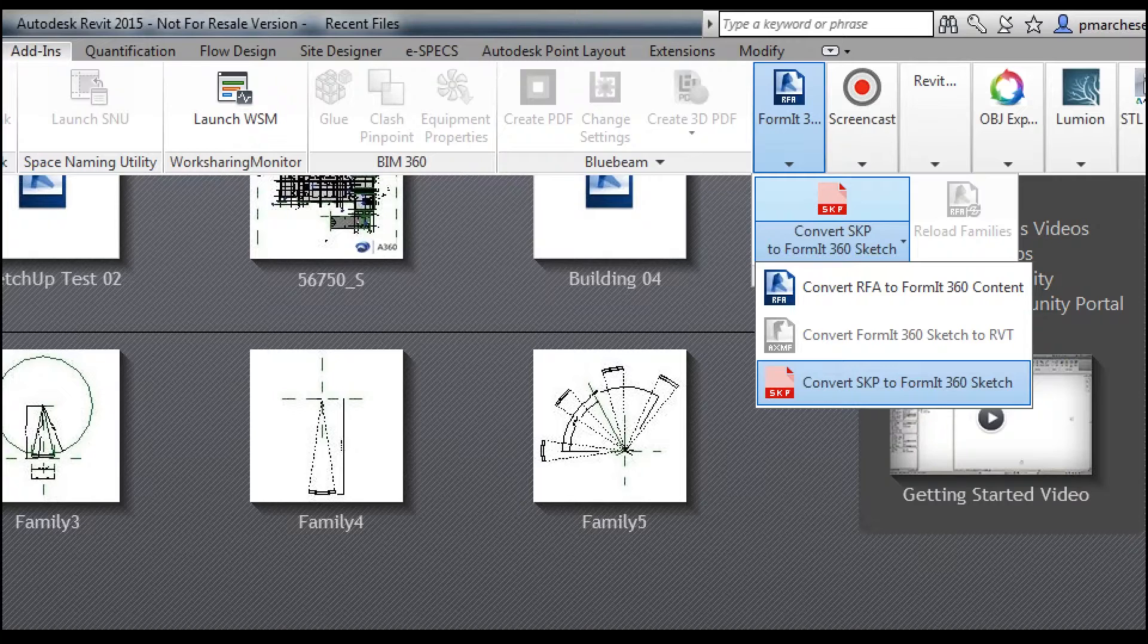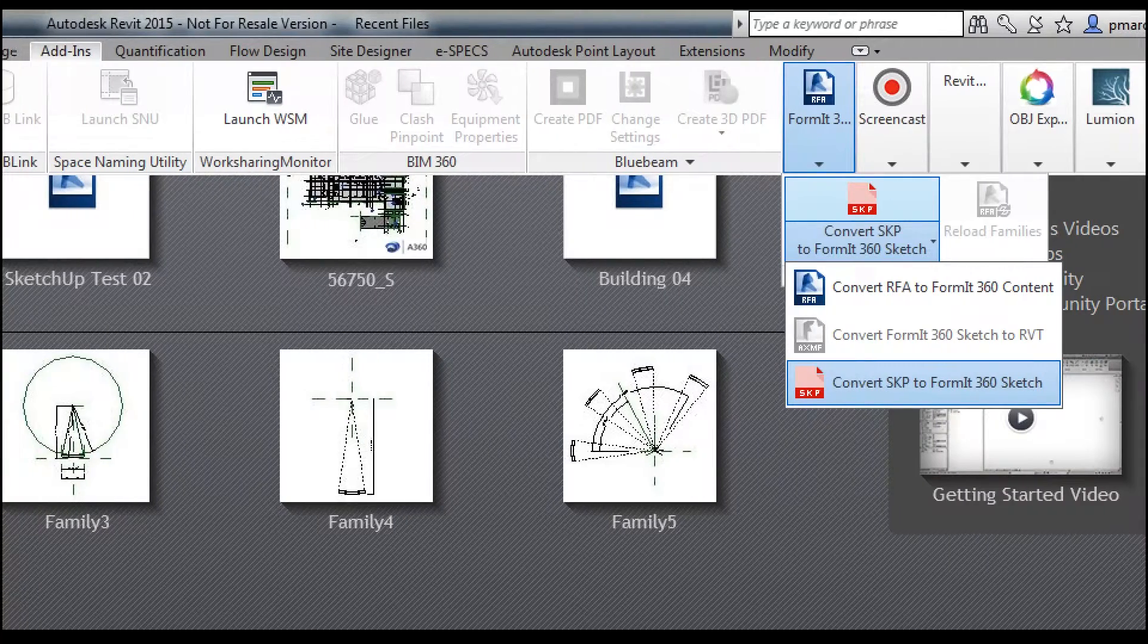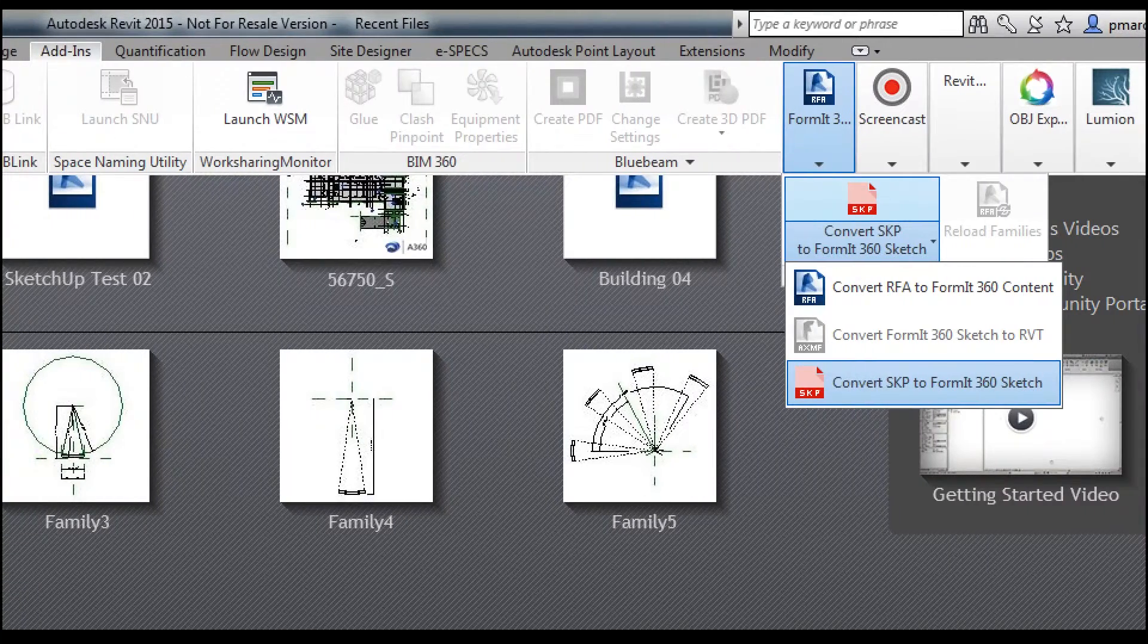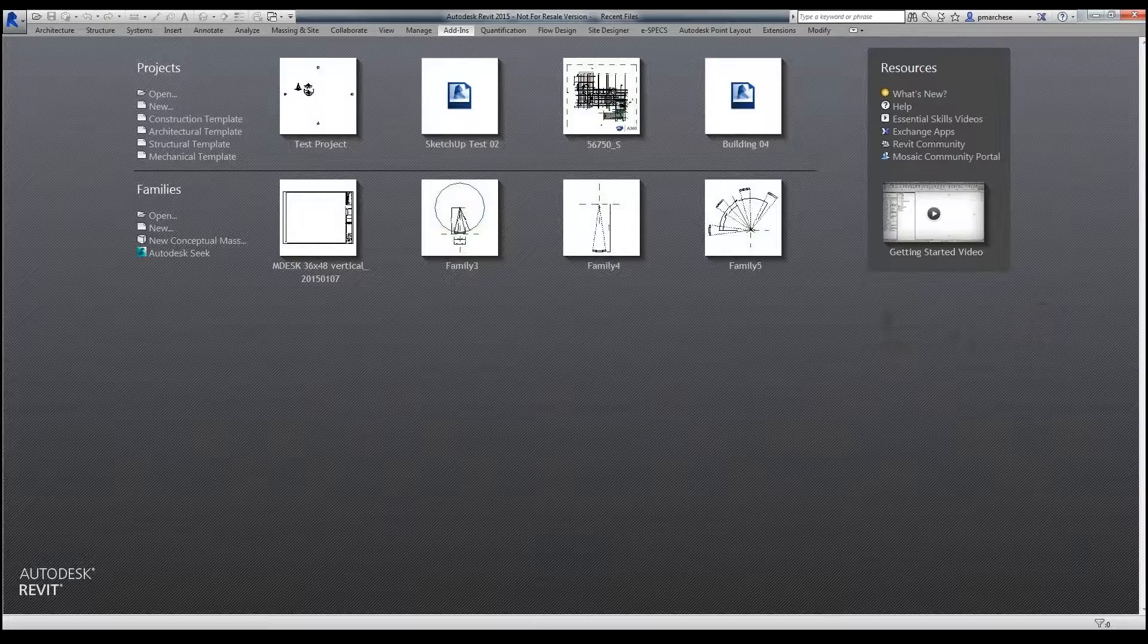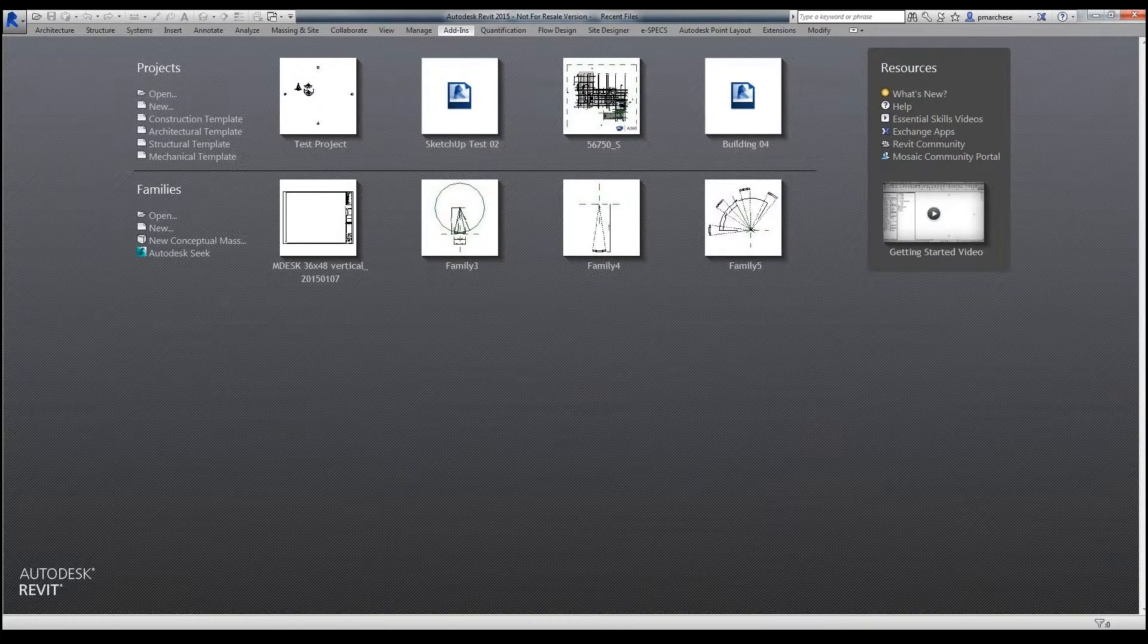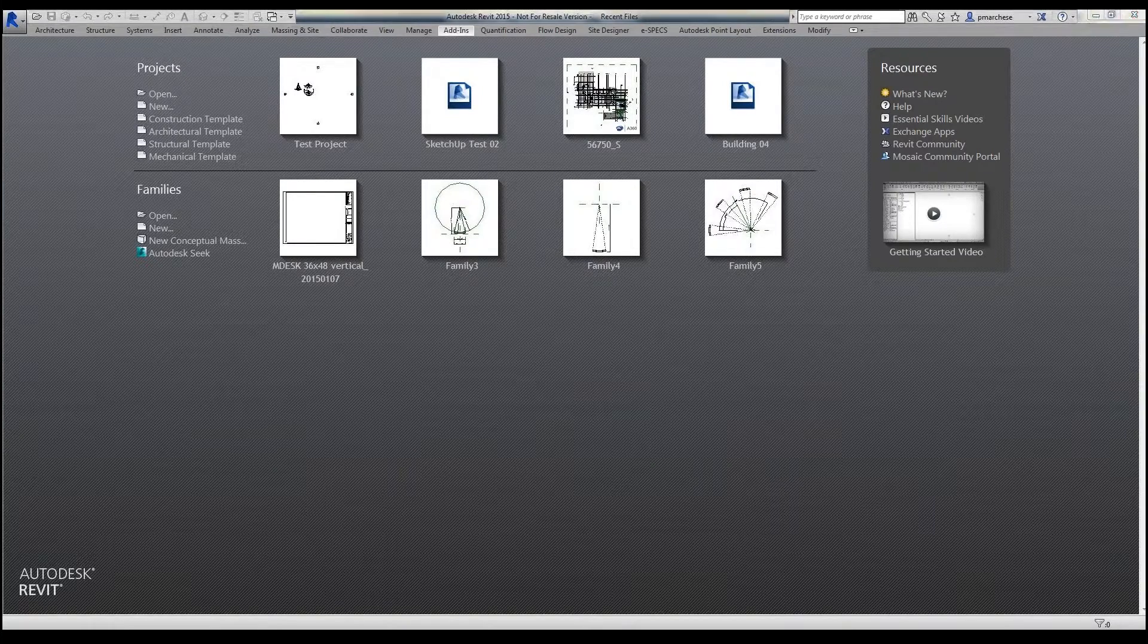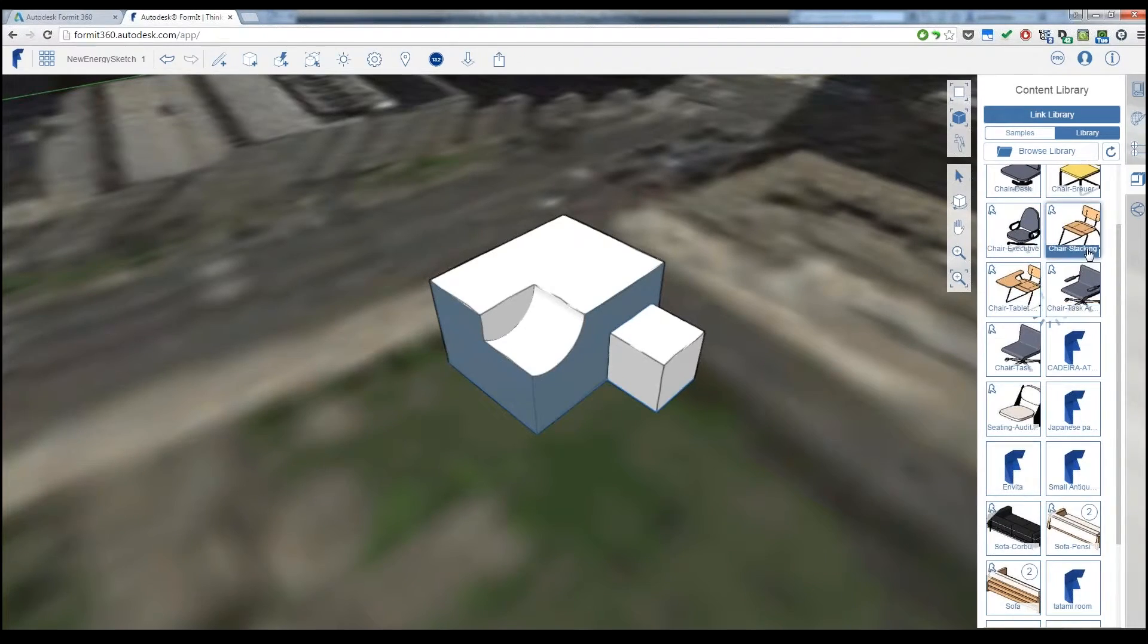And I can actually use that process to convert SketchUp content into Revit content, and I can give it the category of the element that I'd want it to actually be. All of that is completely free, so that allows me to save that content and convert it so I can use it right here.